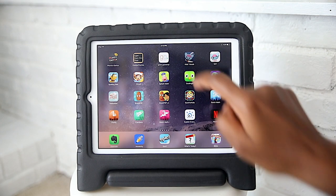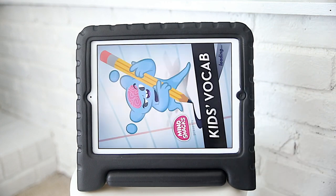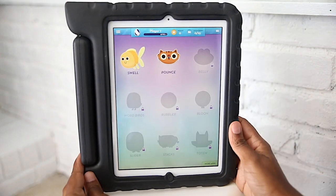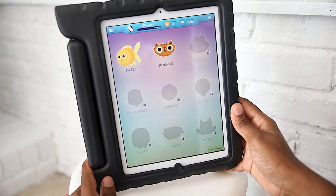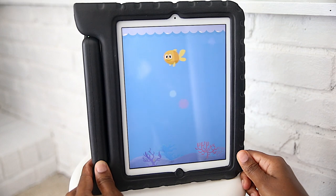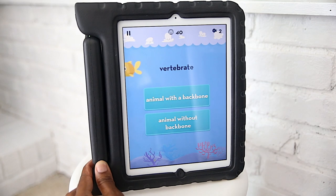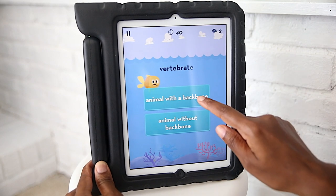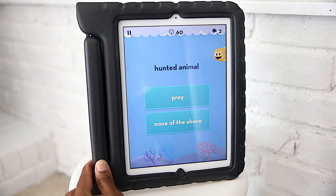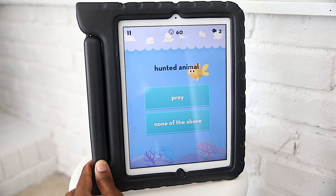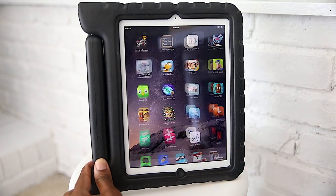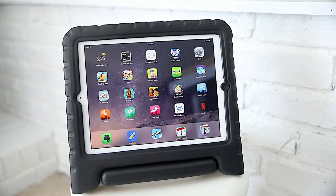The next couple of apps are the Mind Stacks apps. I really like these — they're games for the kids but great for building vocabulary. One is the kids' vocab version and the other is the SAT version. I think the SAT version has been great for adding a few challenge words to the mix.